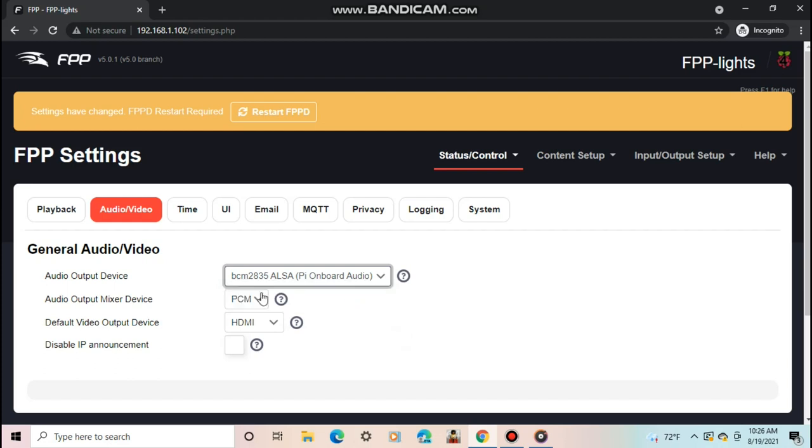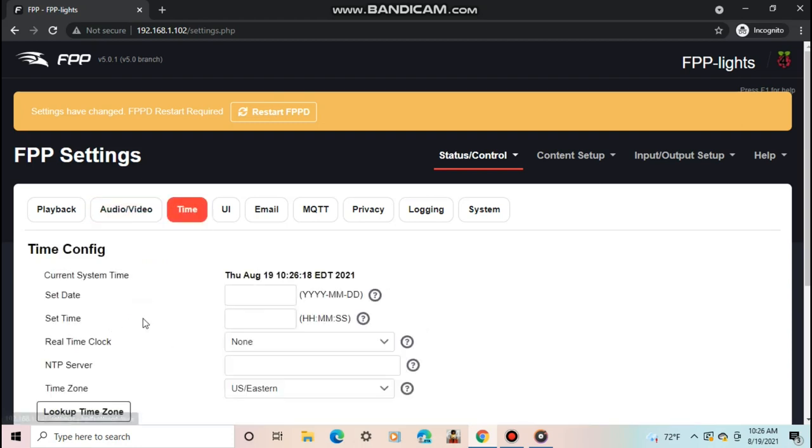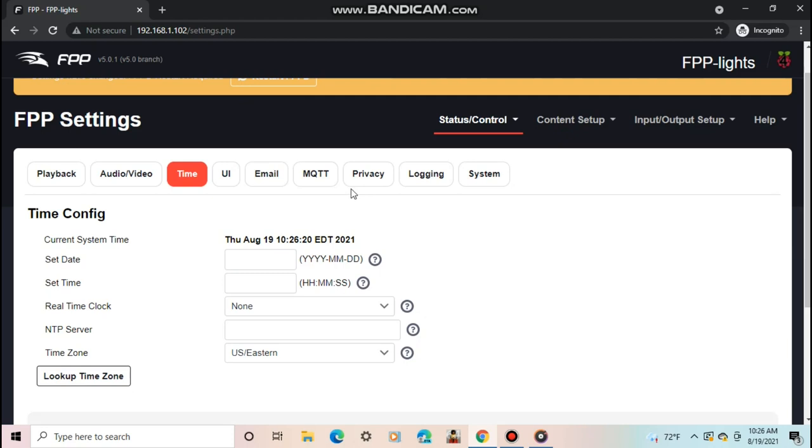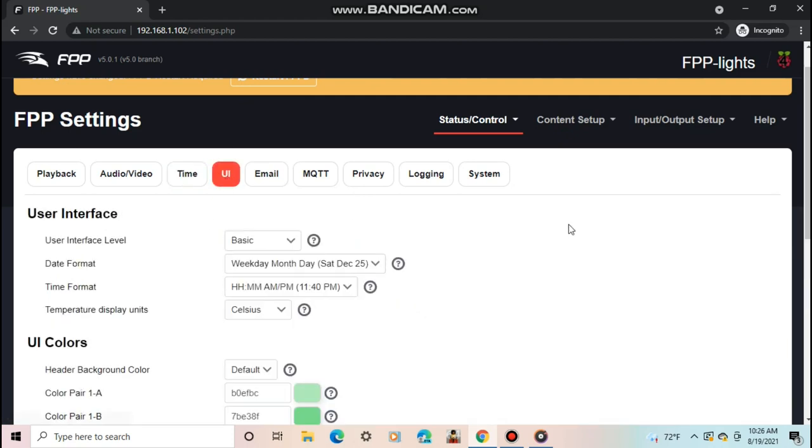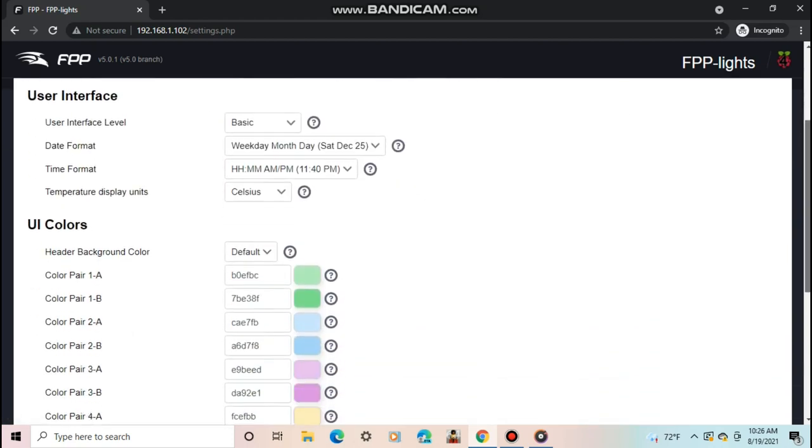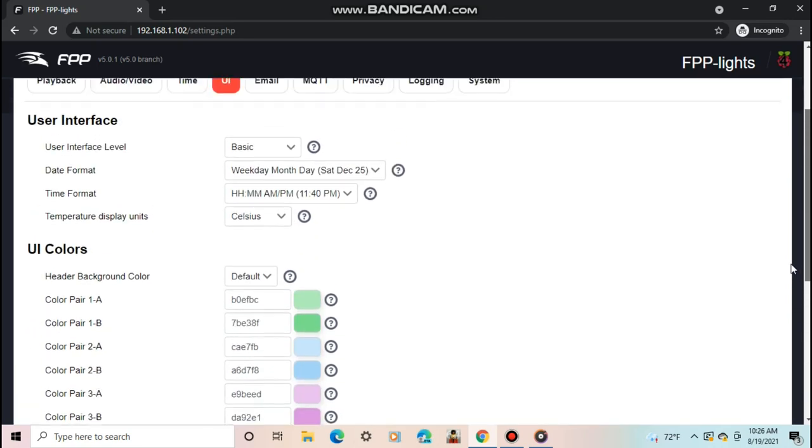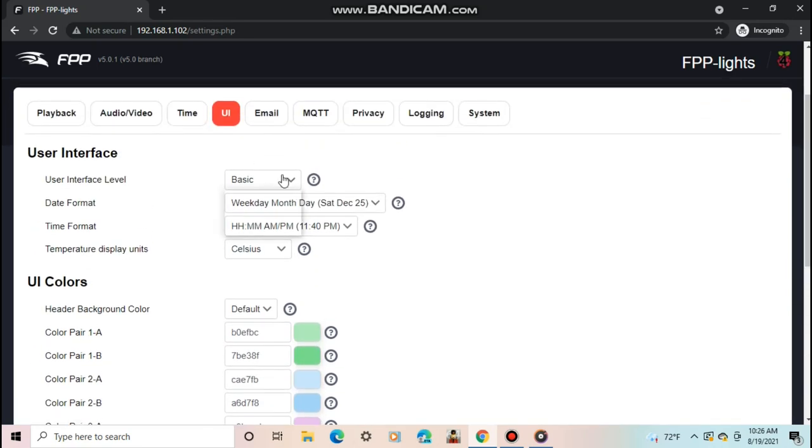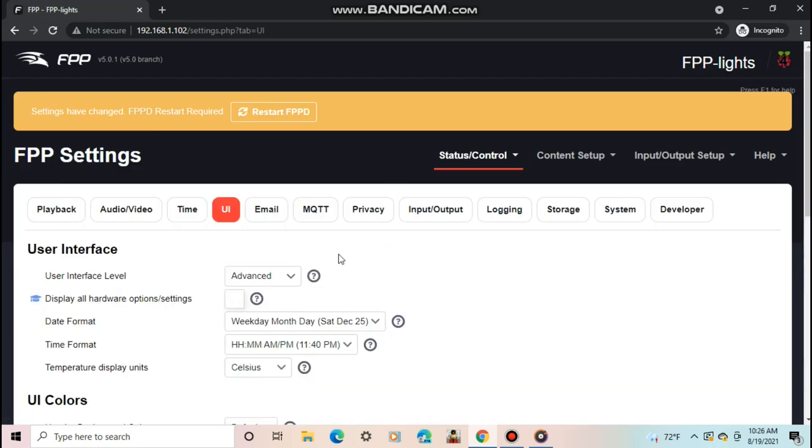Audio video has some settings if you were using a projector, for example, or want to switch what audio output you would use if you had a sound blaster. Time was already set during the setup wizard. The UI settings gives you the ability to add a password, change the colors of the UI, and change the UI interface. I like to change my user interface level to advanced, so I get more advanced settings when using FPP.